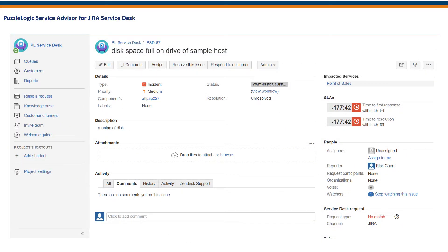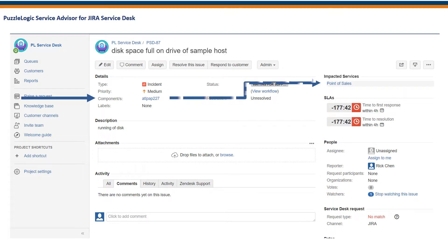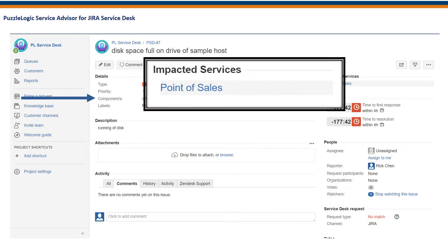Service Advisor seamlessly integrates with Jira Service Desk, so users can quickly see which applications are impacted based on the configuration item entered in the components field.